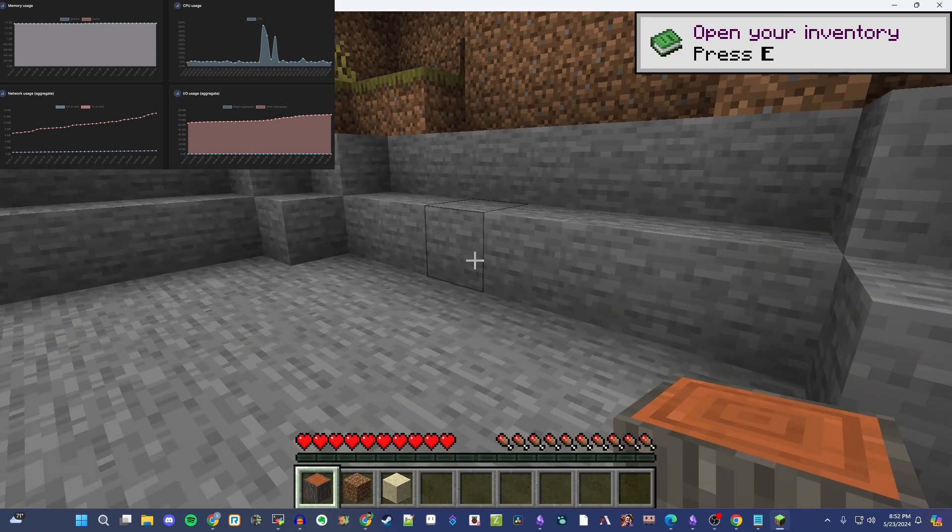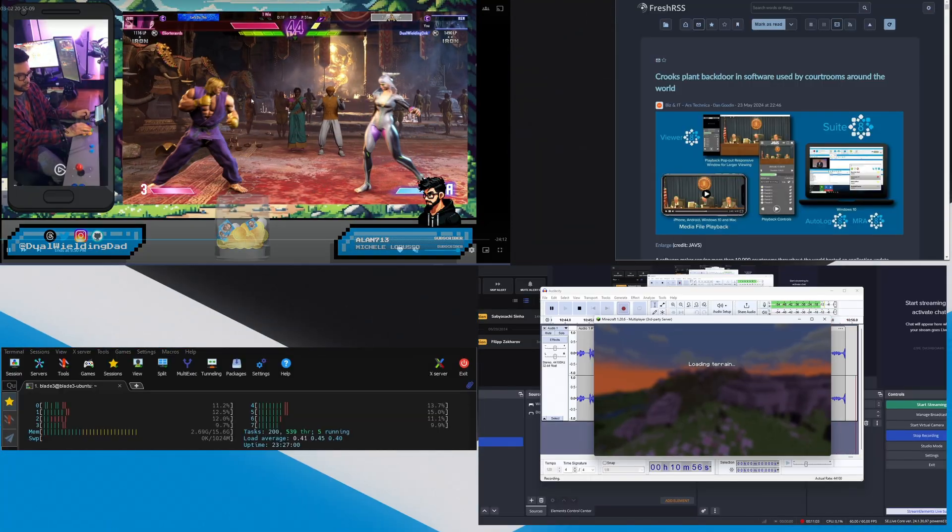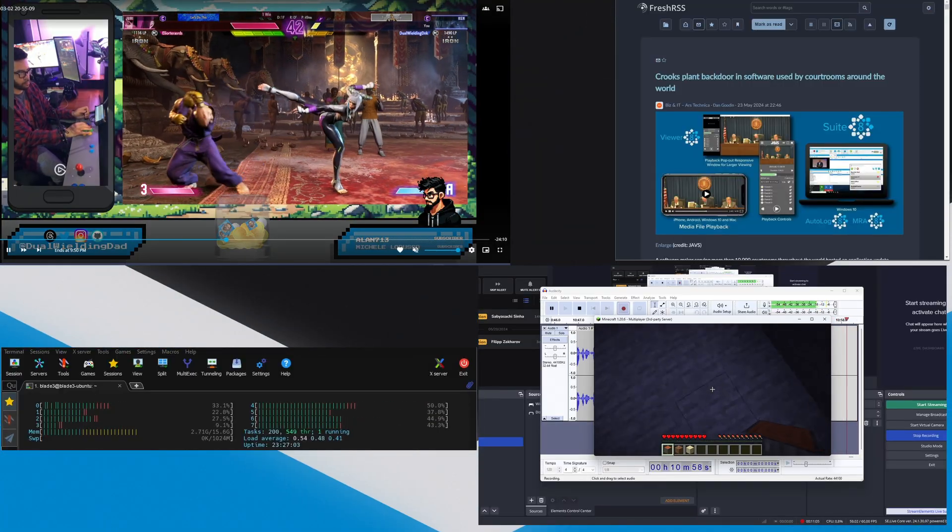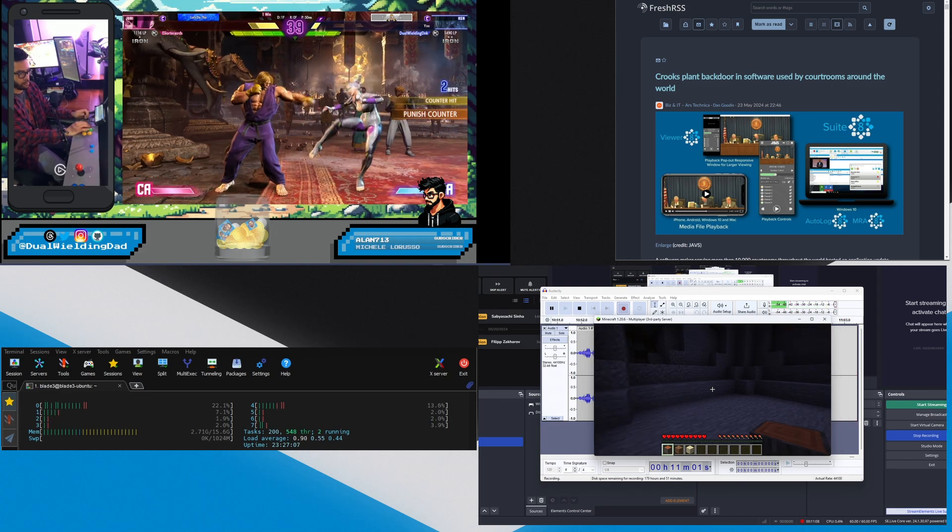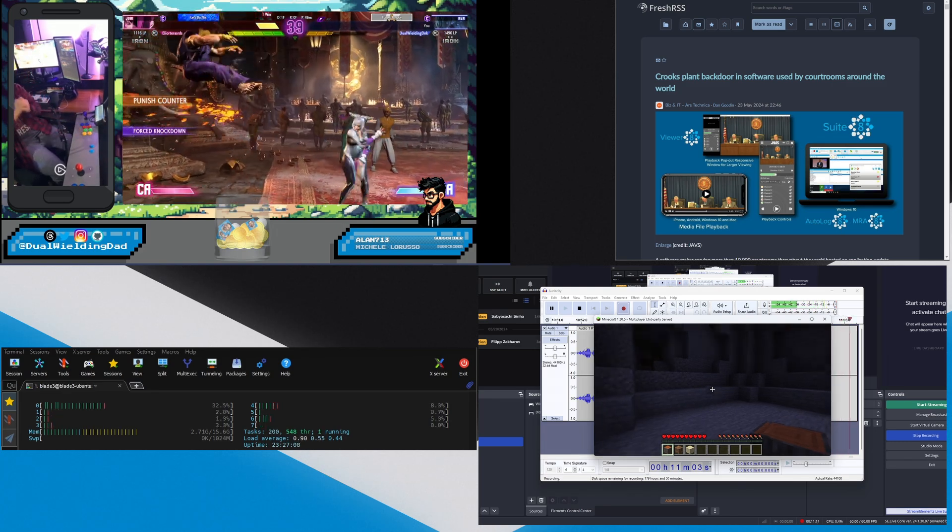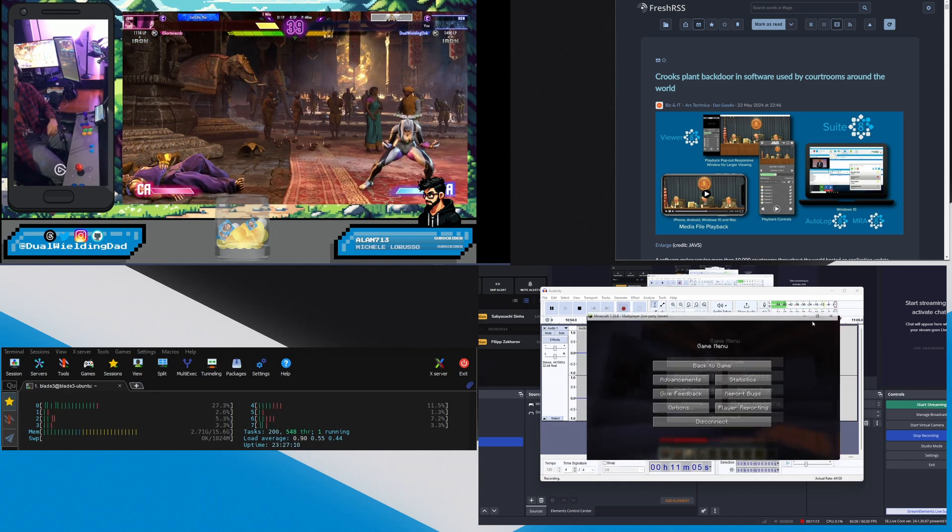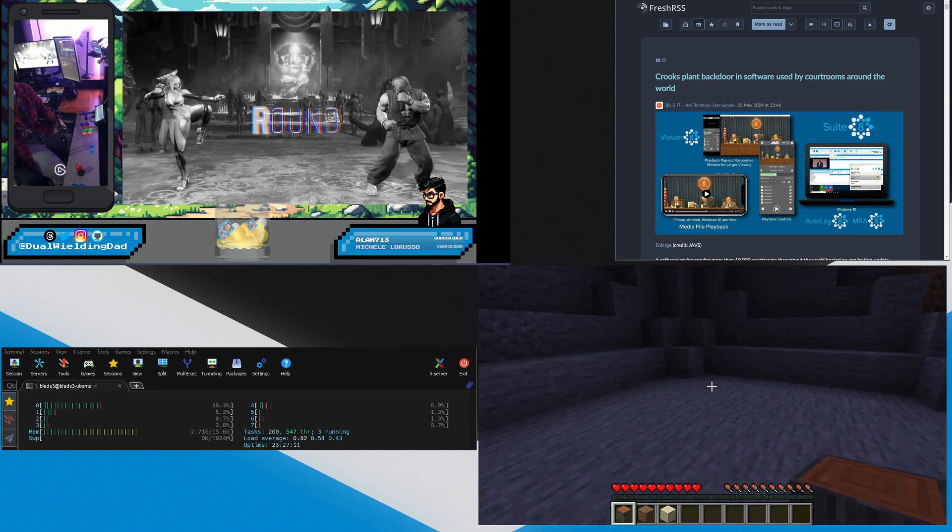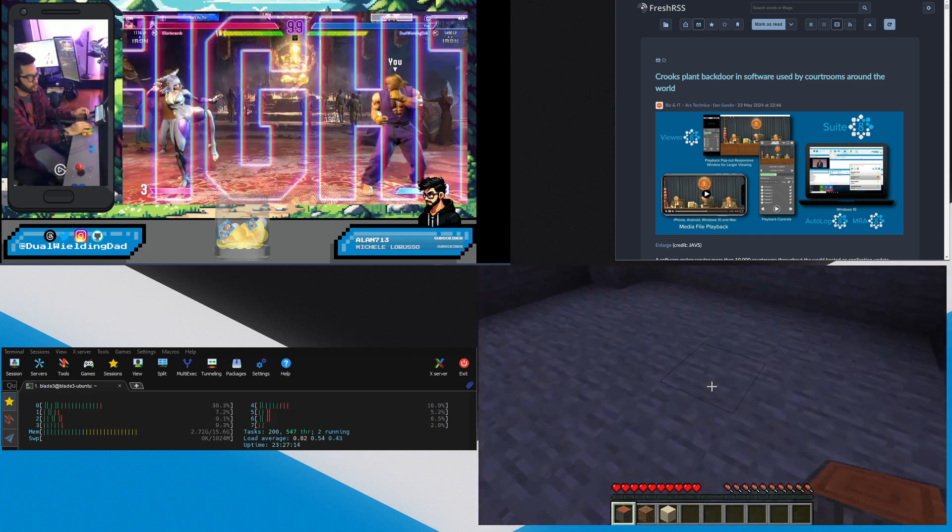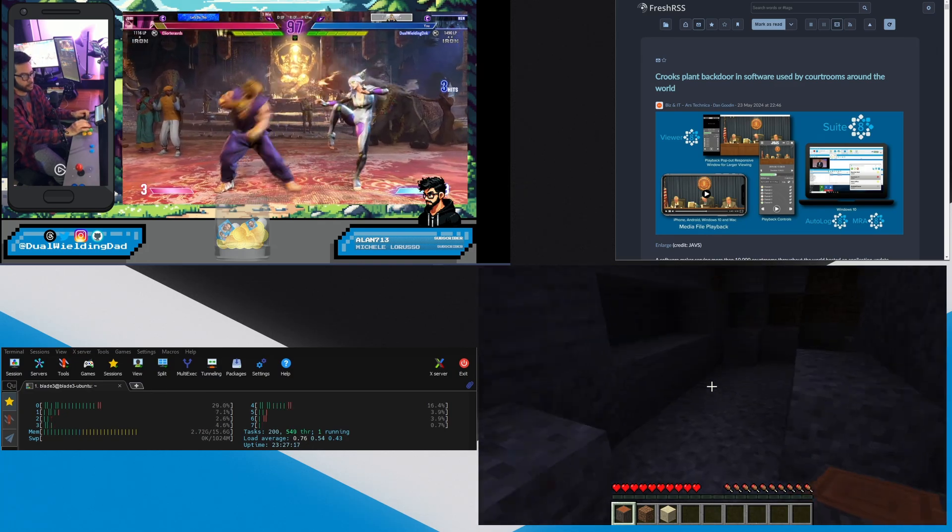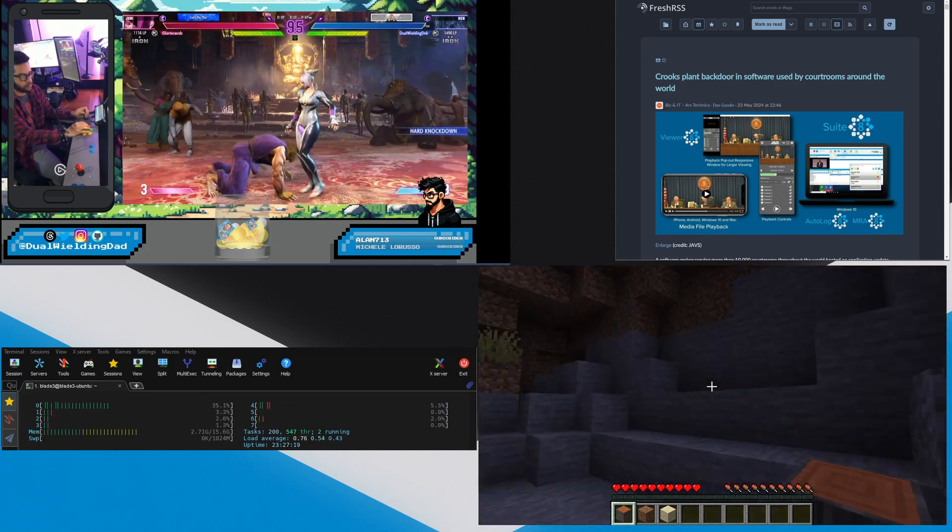So this is while we're encoding a 1080p video. We're watching a 1080p video off of our Jellyfin server, our Jellyfin container within the Blade 3, and here is our Minecraft server hosting me running around here. And man, we're not even using that much RAM.